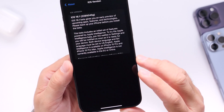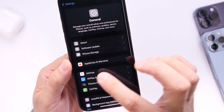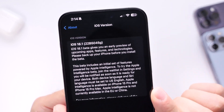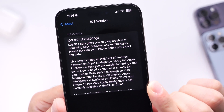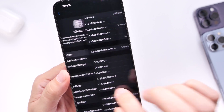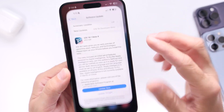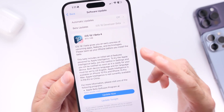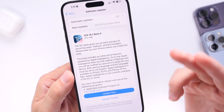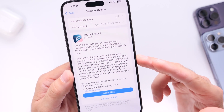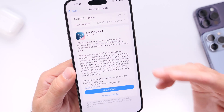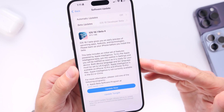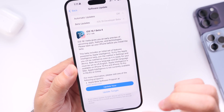Let's head on over into Settings, go into General, About, and then go into the iOS version. There it is — the latest build number for iOS 18.1 developer beta 4. Keep in mind that it is sitting at beta 4 because this software was being tested since late July on the iPhone 15 Pro and 15 Pro Max with Apple Intelligence, and now every single iPhone running iOS 18 is joining the list for iOS 18.1 beta testing.